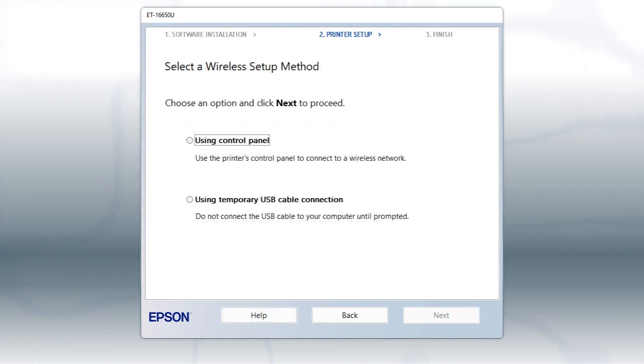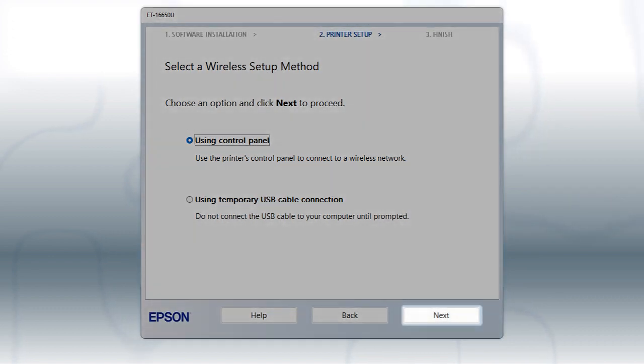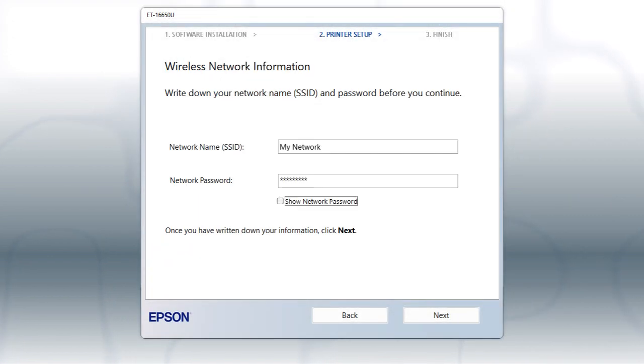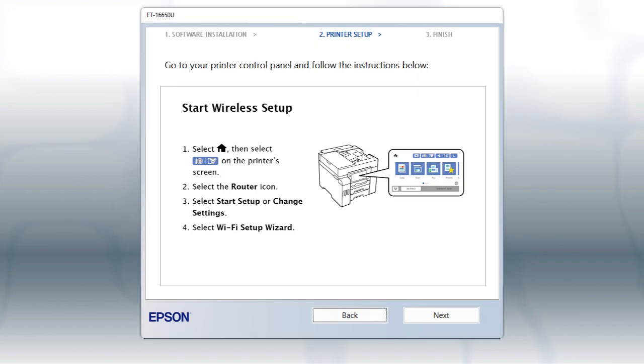If the installer is unable to detect your wireless settings, you see this screen. Select Using Control Panel and click Next. You will need your wireless network's name and password in order to set up your printer. Click Next.